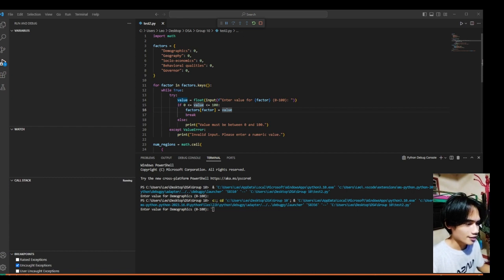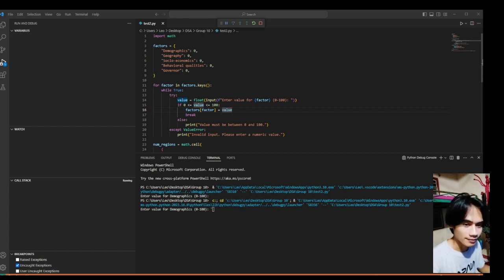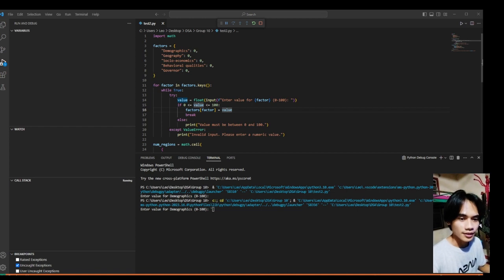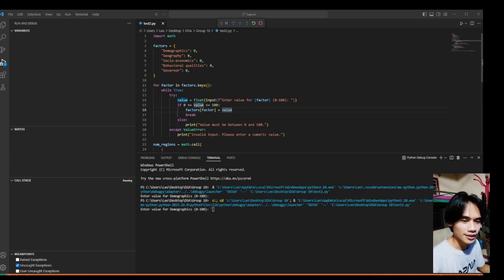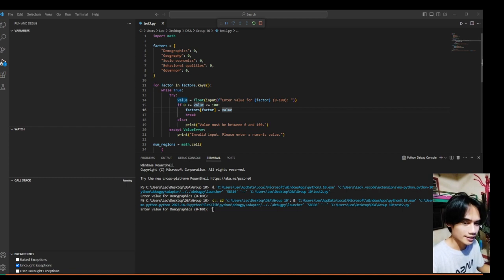You'll see here demographics, geography, socioeconomics, behavior qualities, and governor.